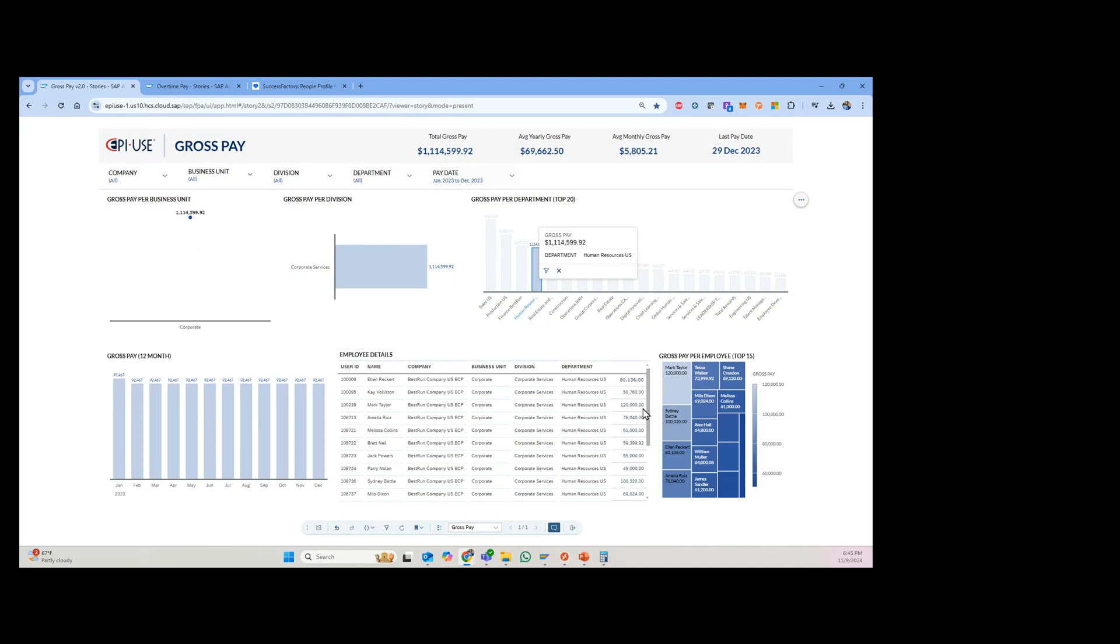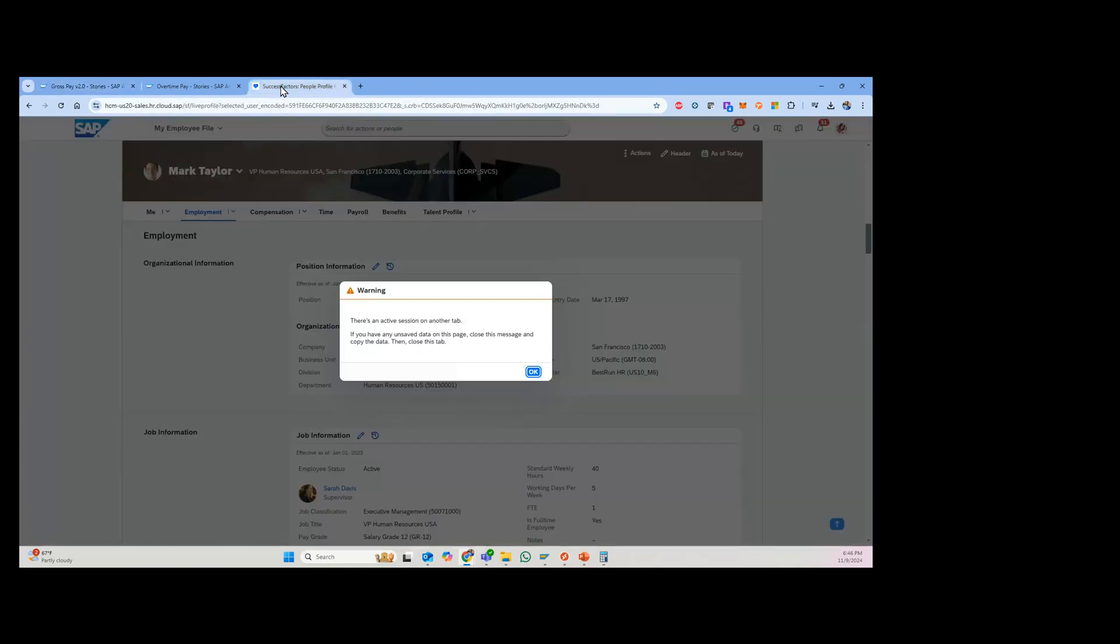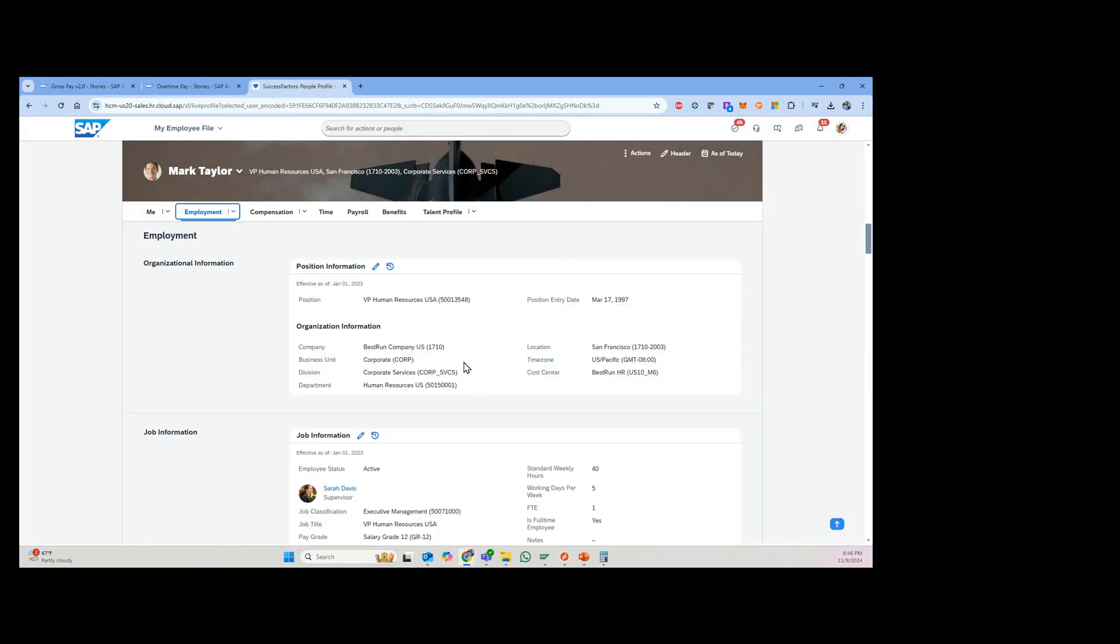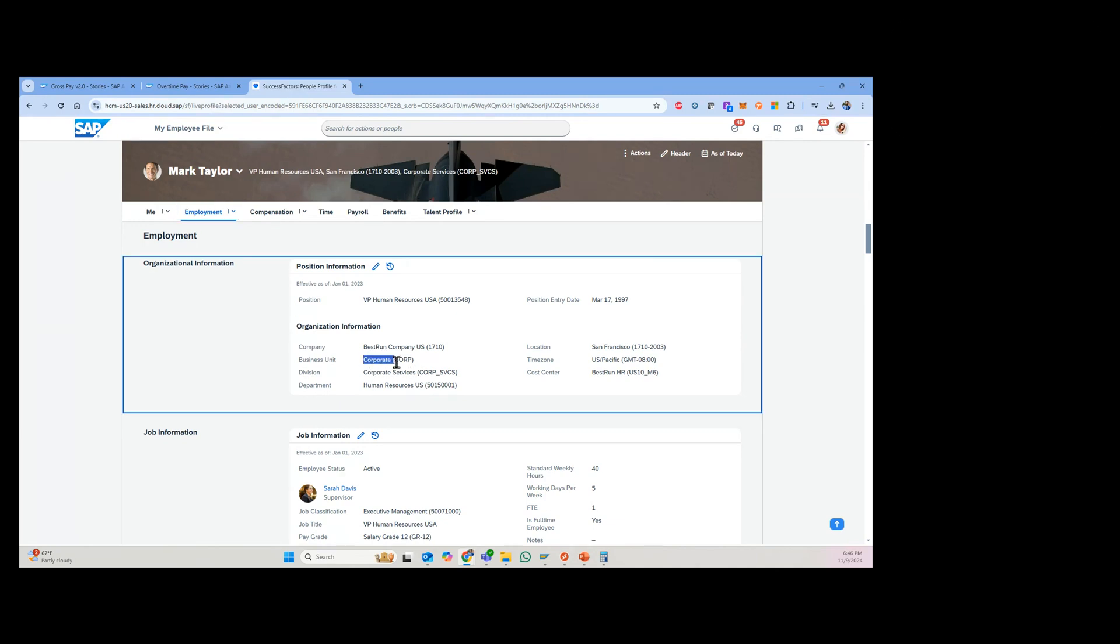And just to kind of reconcile this with SuccessFactors real quick to show you, I'm going to show you Mark Taylor, $120,000. So a couple things. I already have Mark Taylor's record up here. And the first thing I want to see is in employment, you can see the business unit,